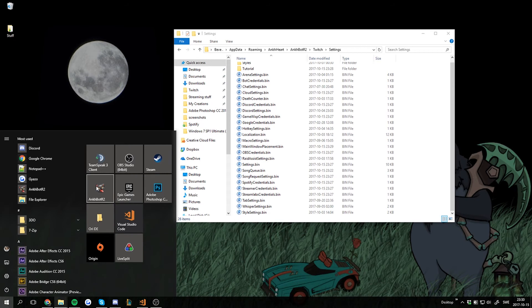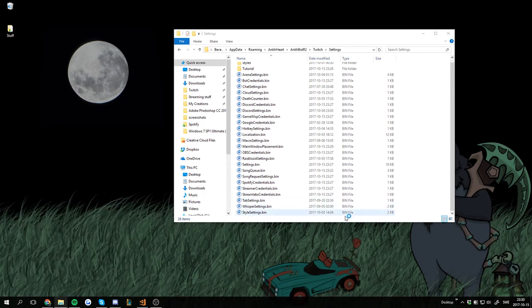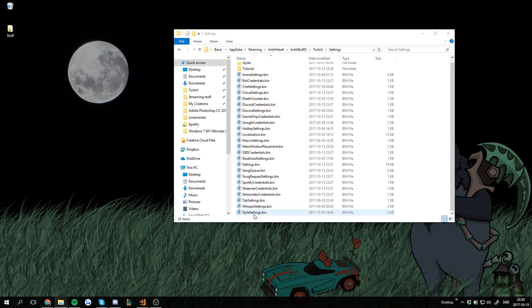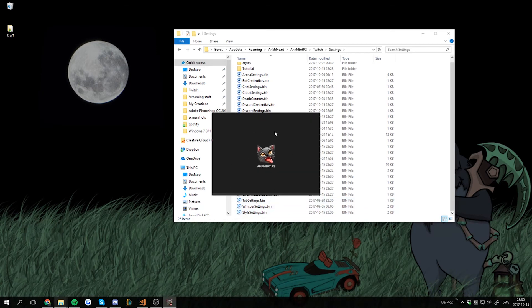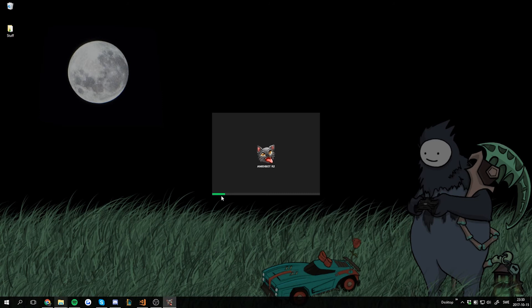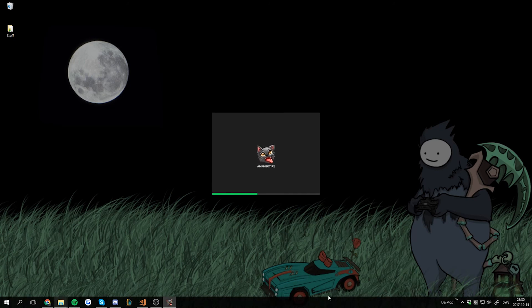And now if we start up UnkBot, it should load with the new Spotify style I imported. It's gonna take a couple of seconds to start the bot, but you will see that it started loading in green where it's usually orange. That's because it's loading with the style settings I have. But that's how we import them. I'm just gonna wait a few seconds so you can see that it's actually working.